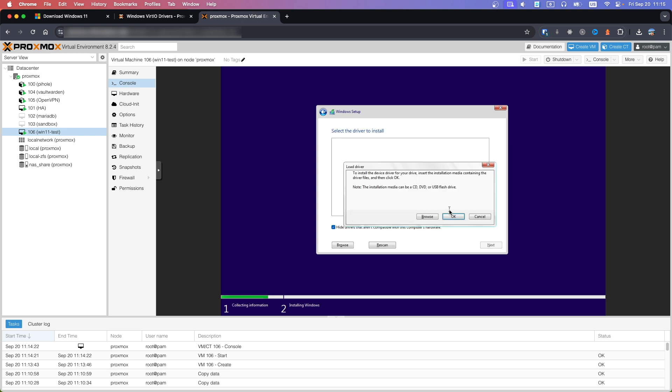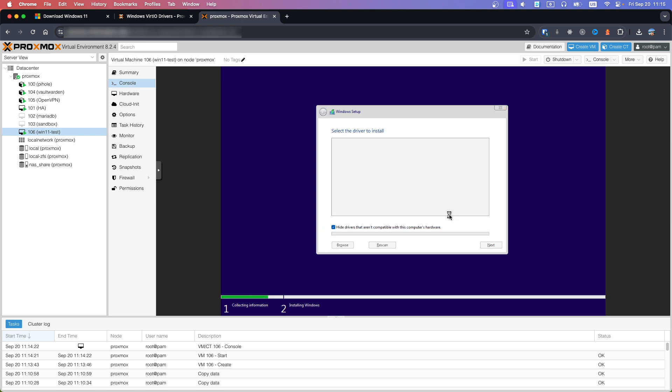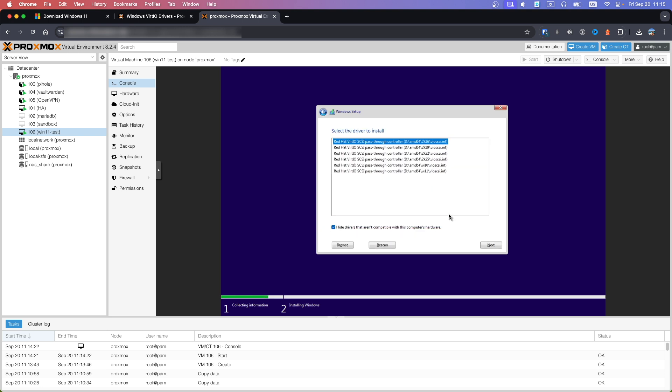Click OK and select the last driver in the list for Windows 11. Hit Next to continue.